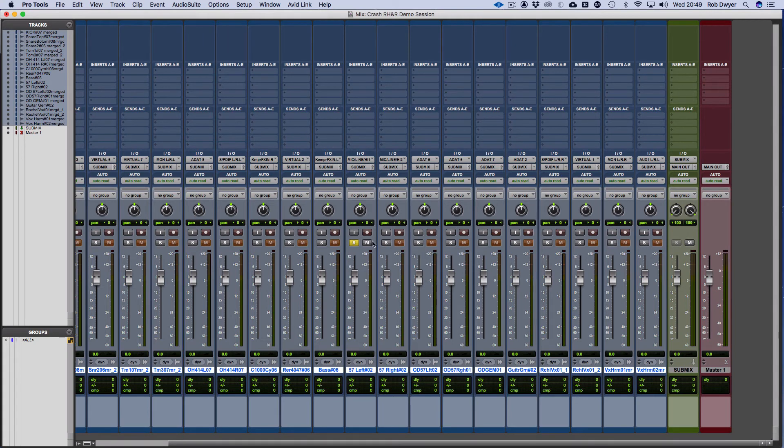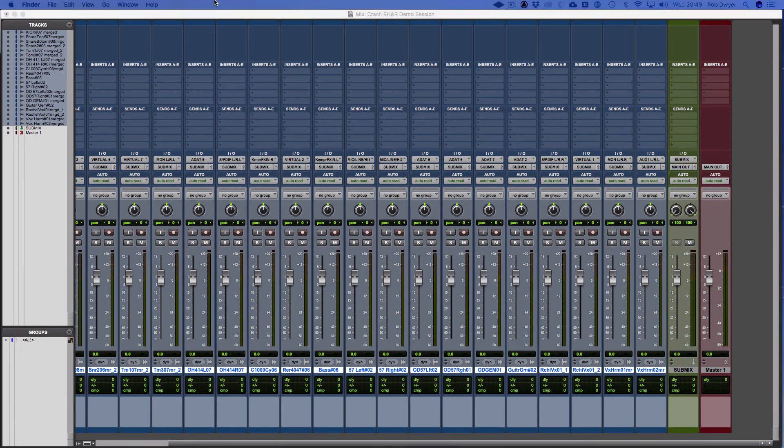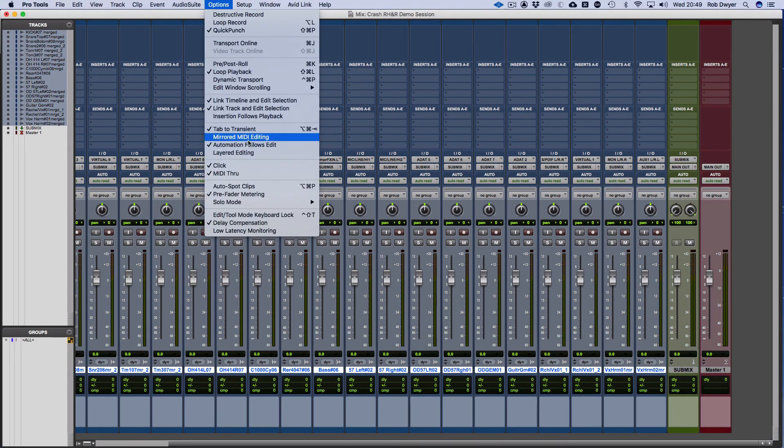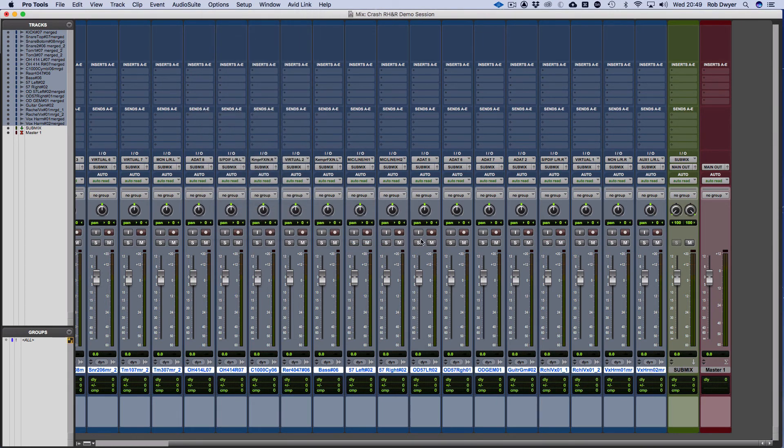You've then got the X-OR which cancels the solo. So just go back to that quickly and change that. Now I can click around and it will cancel whatever I've soloed, and then shift-click if I want more than one channel.